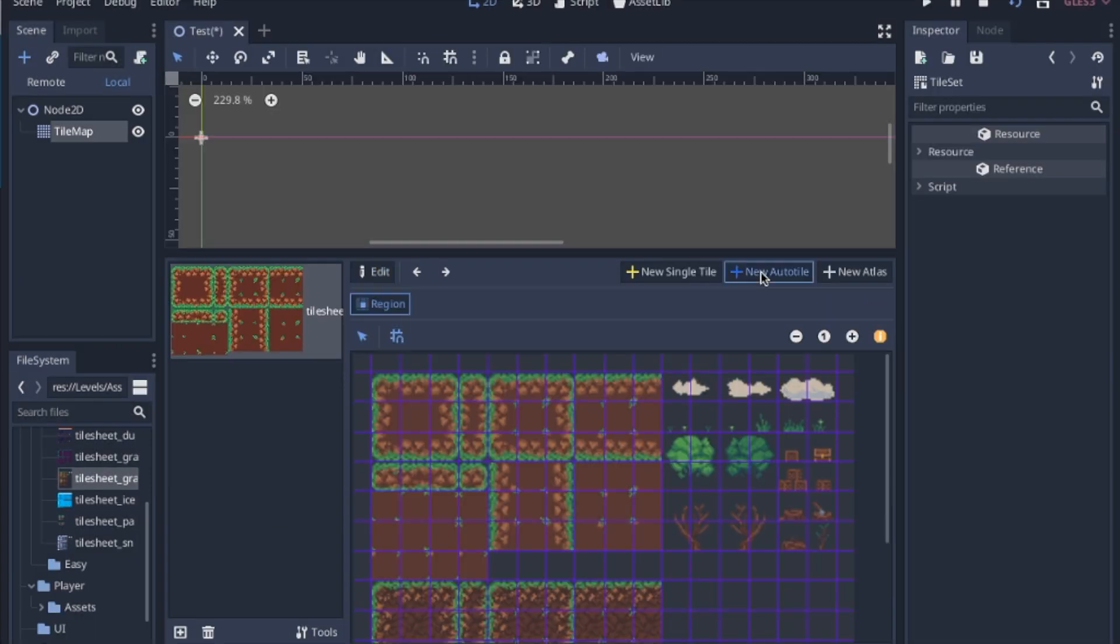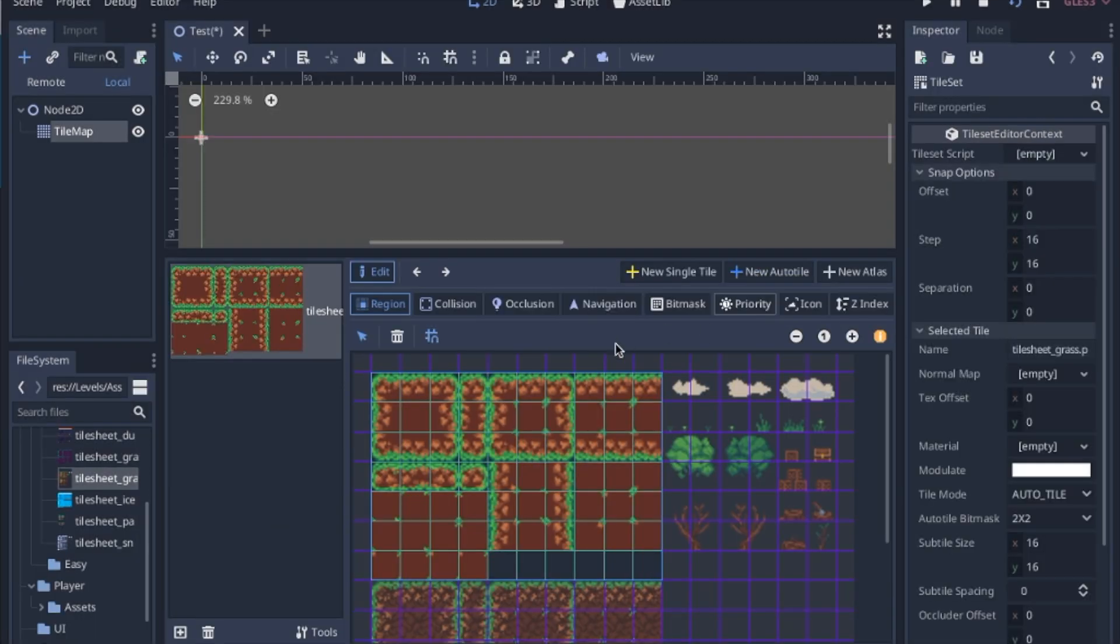We add an auto tile, the region being here. You might have to change the snap step to 16 by 16 if you're using the same size of sprite that I am using.